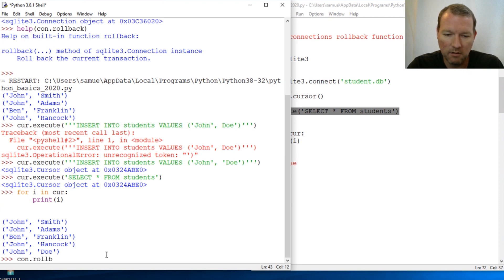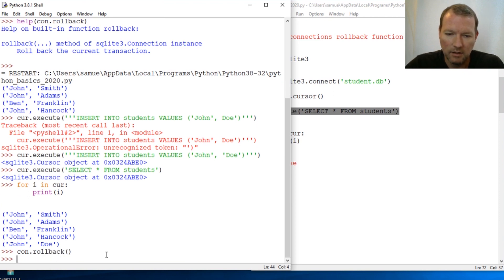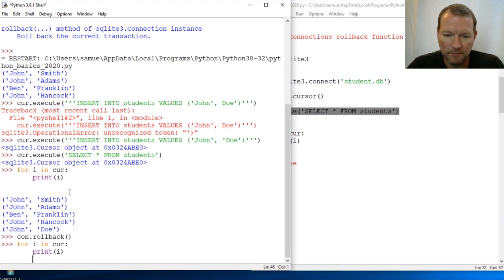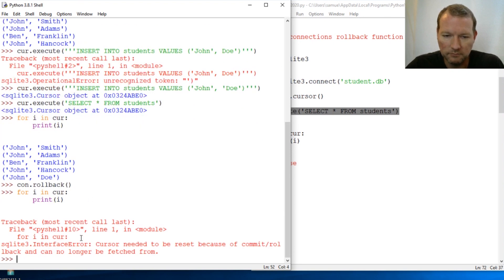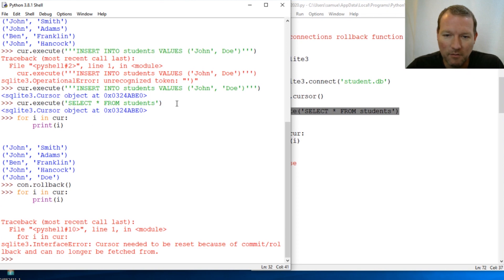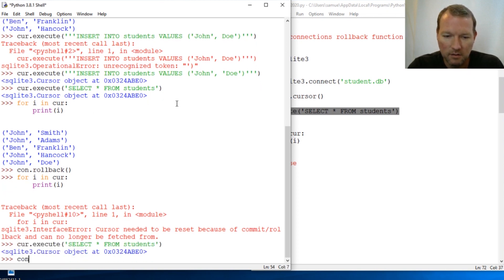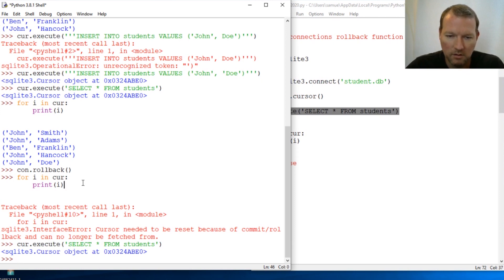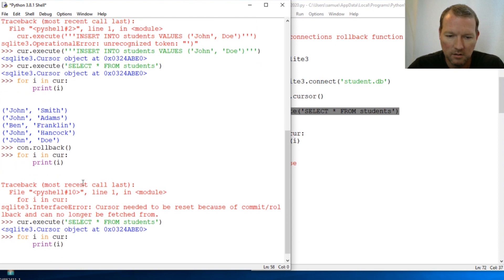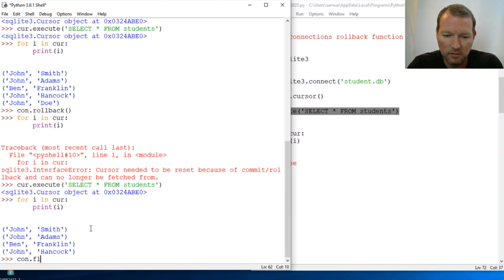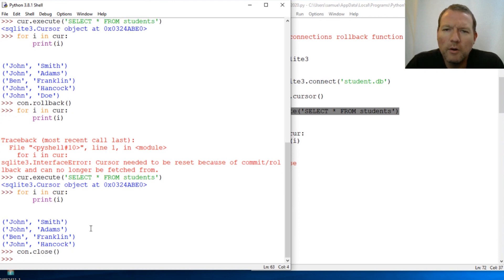We run our connection rollback, then run this again — and we need to do our select statement first. There we go, and we just close our connection.